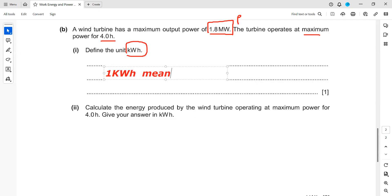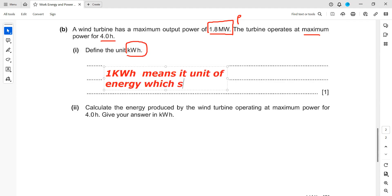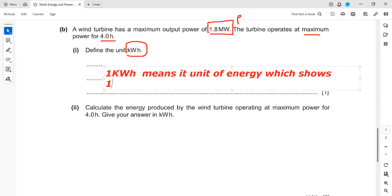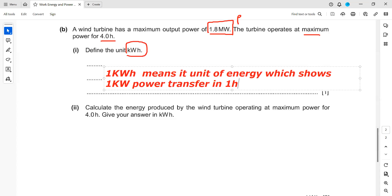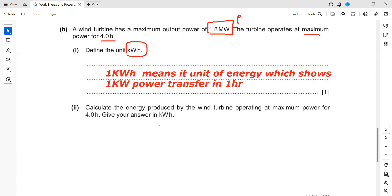So one kilowatt hour means: it is a unit of energy which shows that one kilowatt power transferred in one hour. Because energy equals power multiplied by time, when power is one kilowatt and the time is one hour, we call that energy one kilowatt hour. That's the standard definition of kilowatt hour.